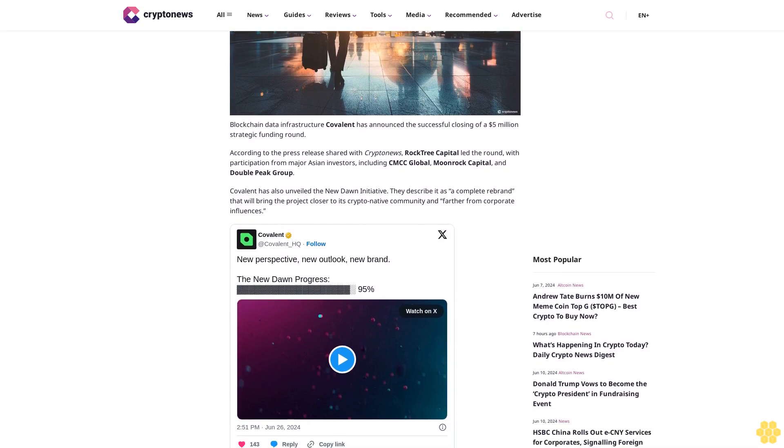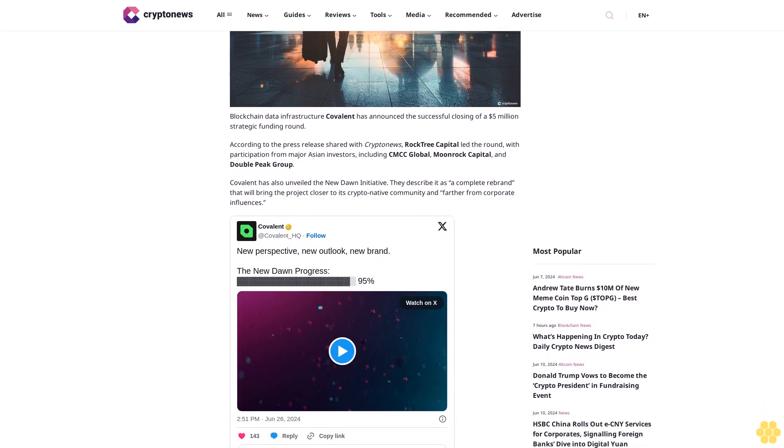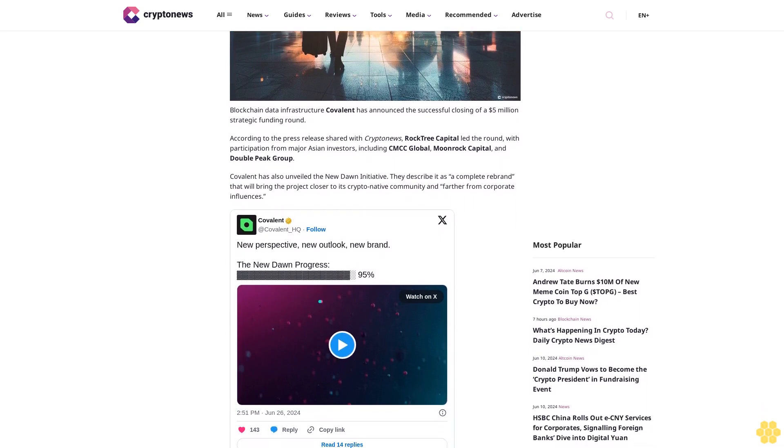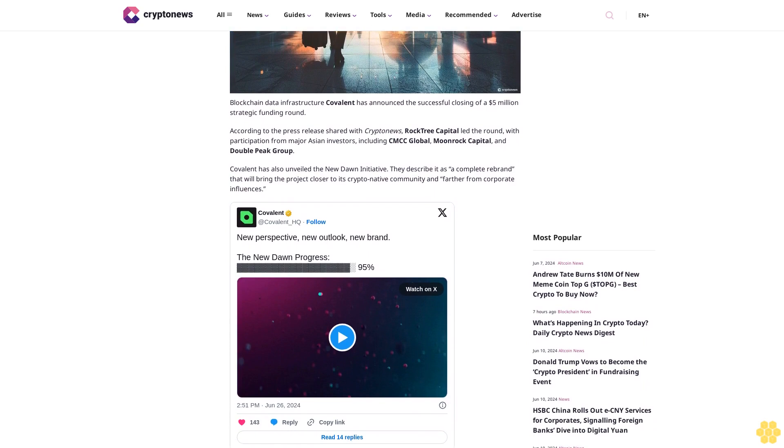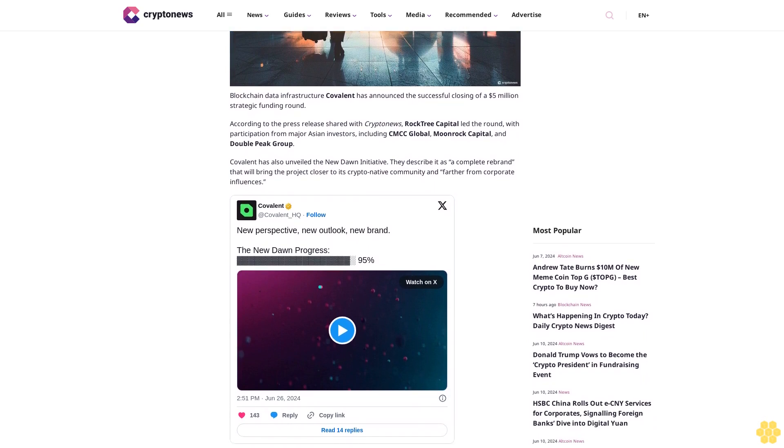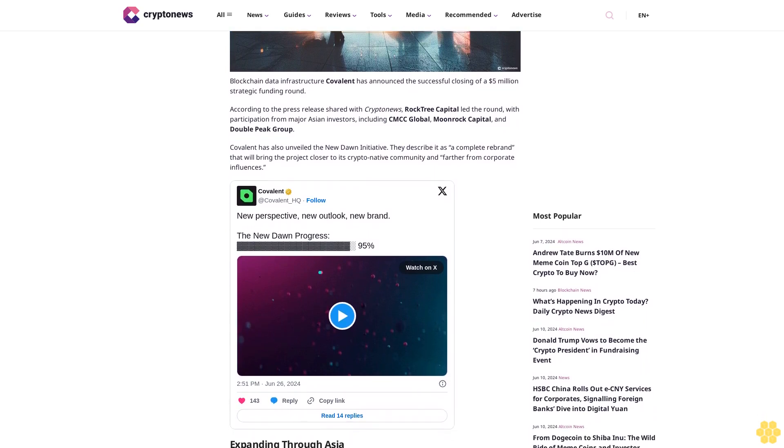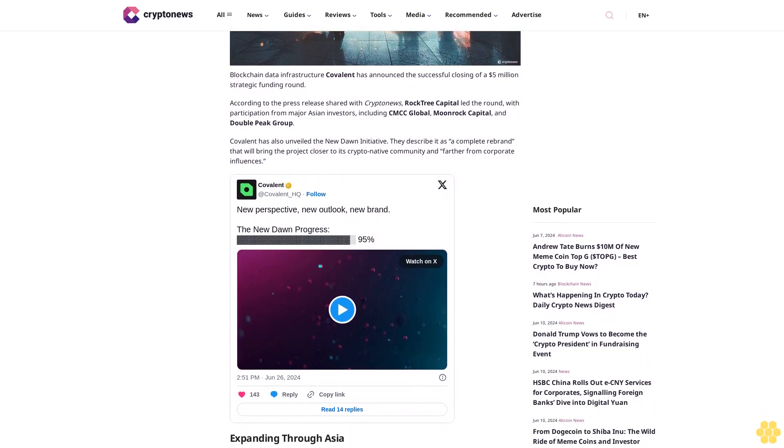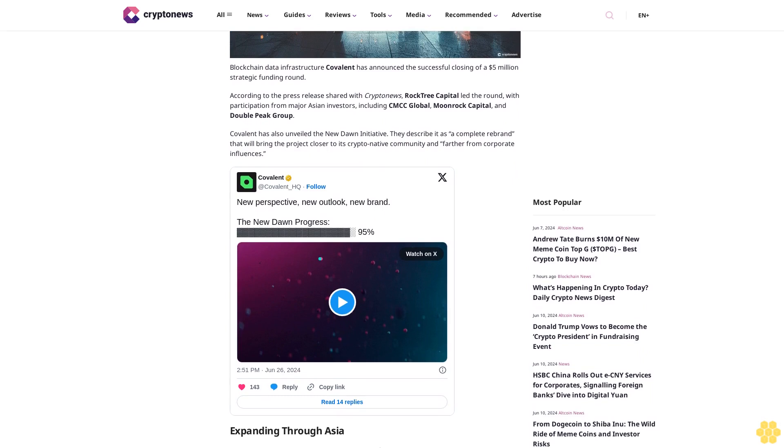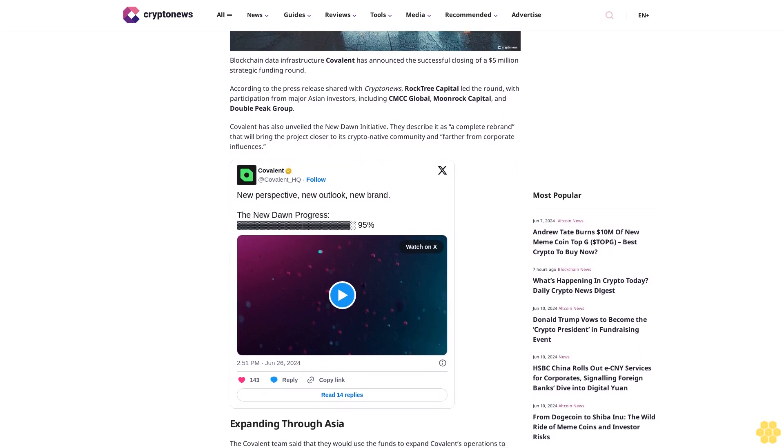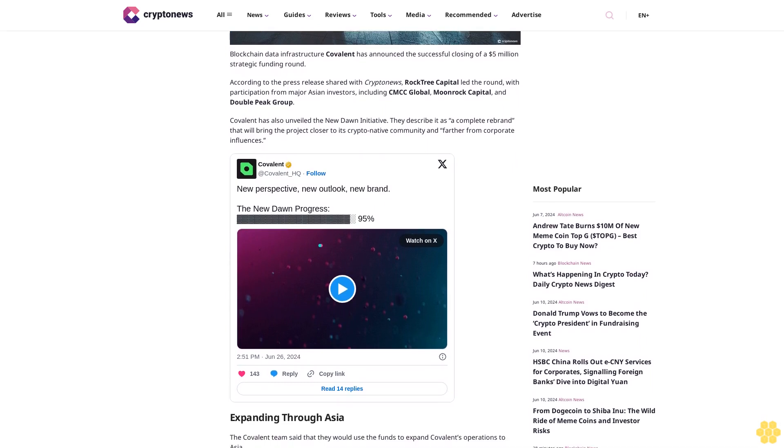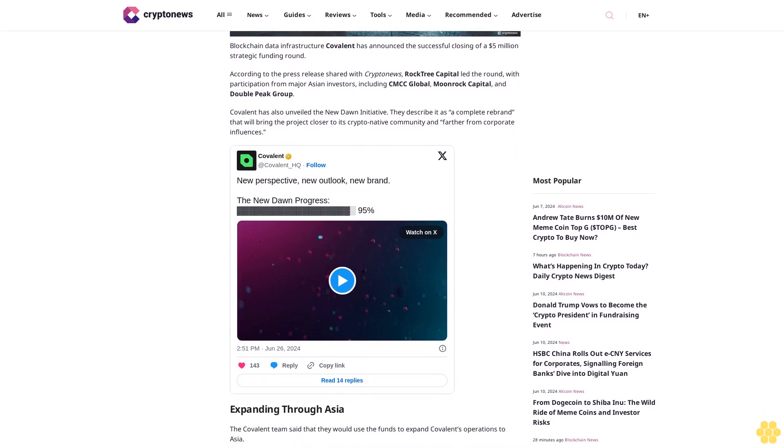Covalent has also unveiled the New Dawn initiative, which they describe as a complete rebrand that will bring the project closer to its crypto native community and farther from corporate influences.